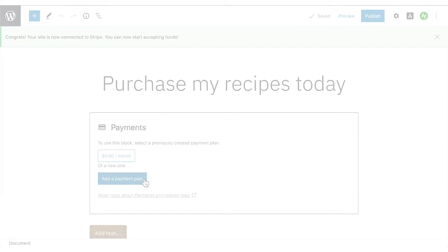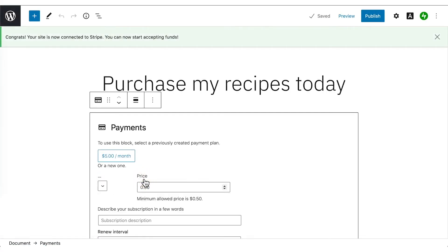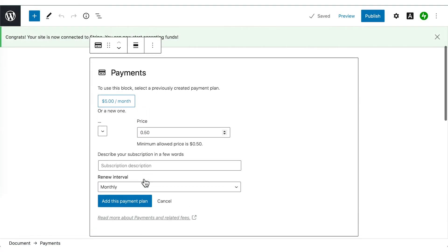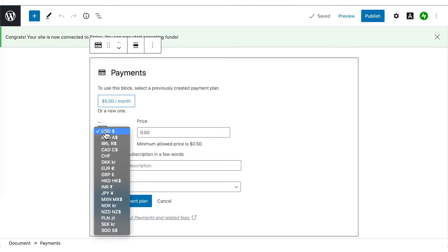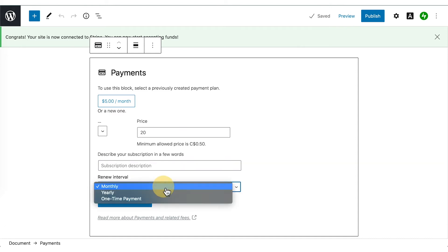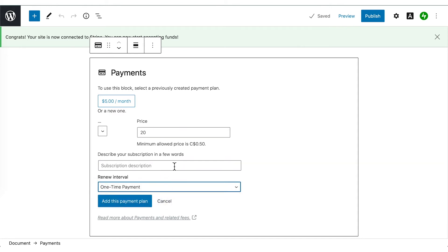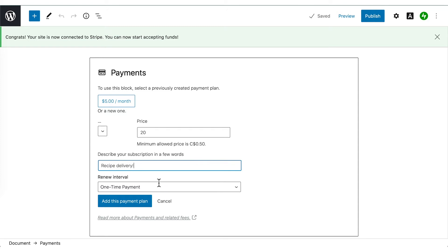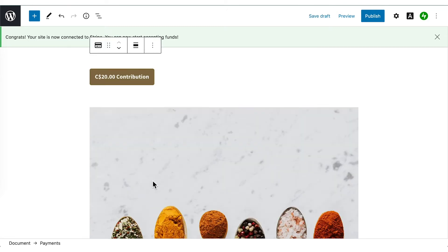Once you've connected your Stripe account, you'll be asked to add a payment plan. Think of these as options that your website's visitors will choose between to pay you. Select the currency, the amount, description, and renewal interval. You can choose one time, monthly, or yearly.